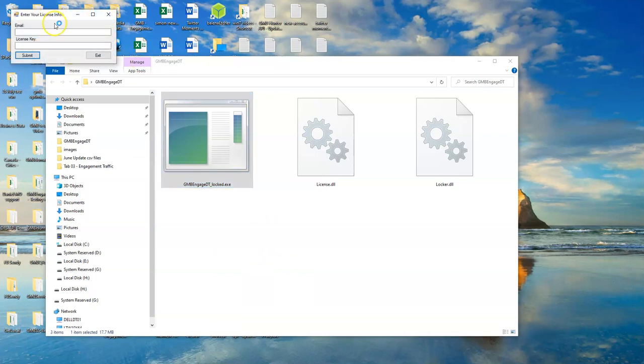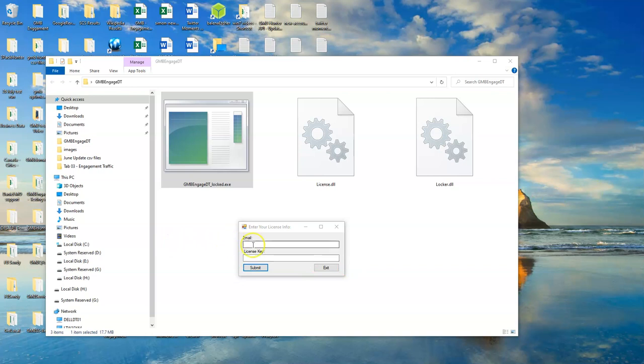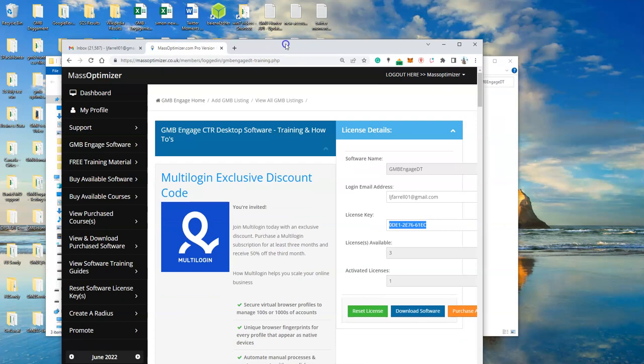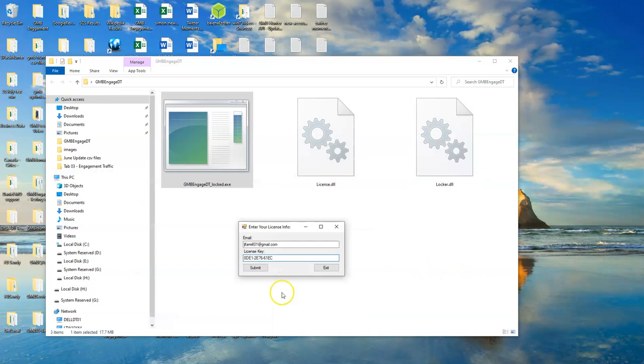You'll then be requested to enter in your email address and your license key. Just copy them from your profile, copy them from the software license details, and then click on submit.